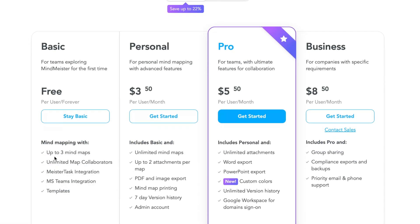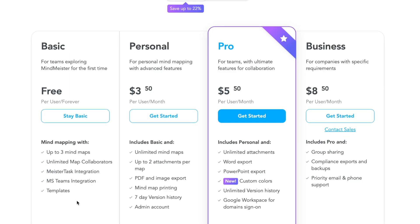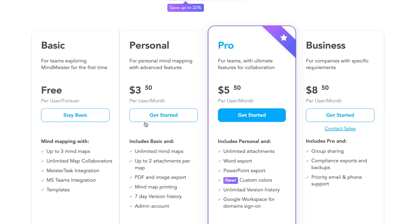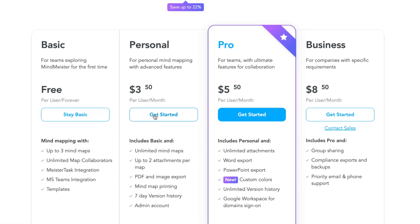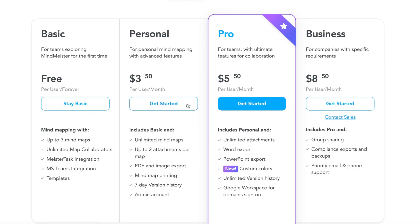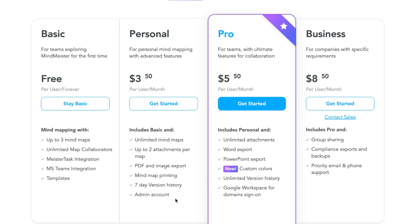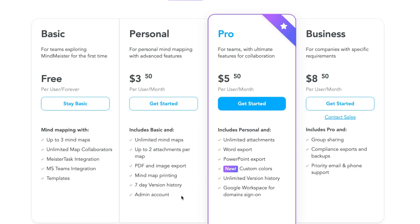Up to three mind maps, unlimited map collaborators, measure task integration, mass team integration, and templates. The Personal plan is $3.50 a month per user. You get unlimited mind maps, up to two attachments per map, PDF and image export which is pretty cool - the most common way of exporting maps - mind map printing, seven-day version history, and admin account. Seven-day version history is helpful if you want to restore or find something you deleted.